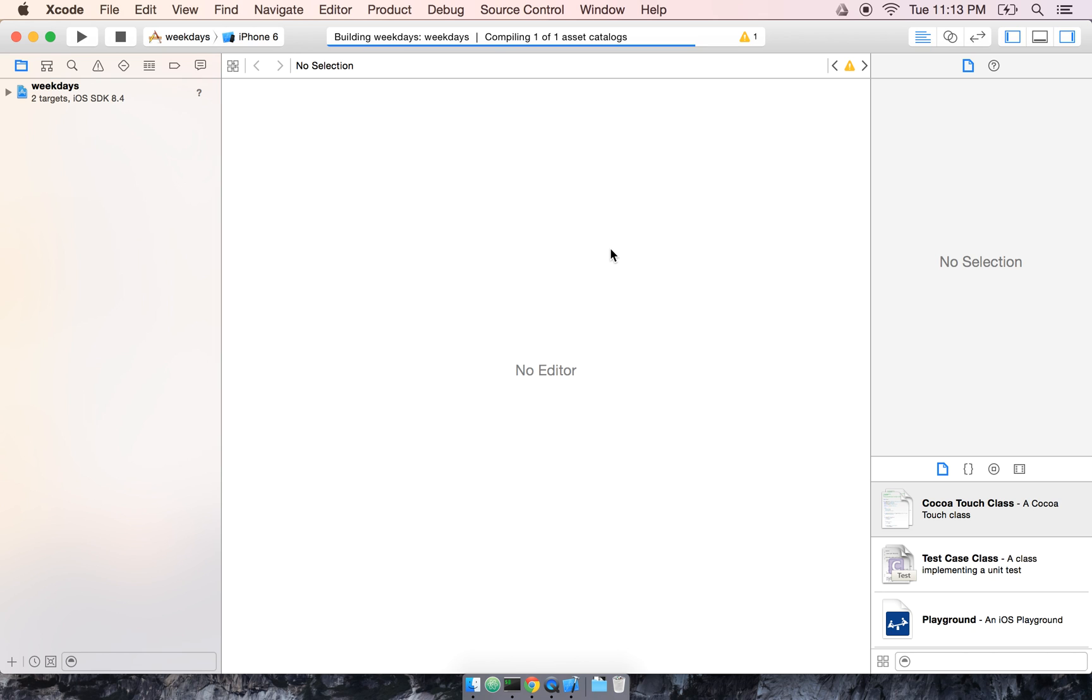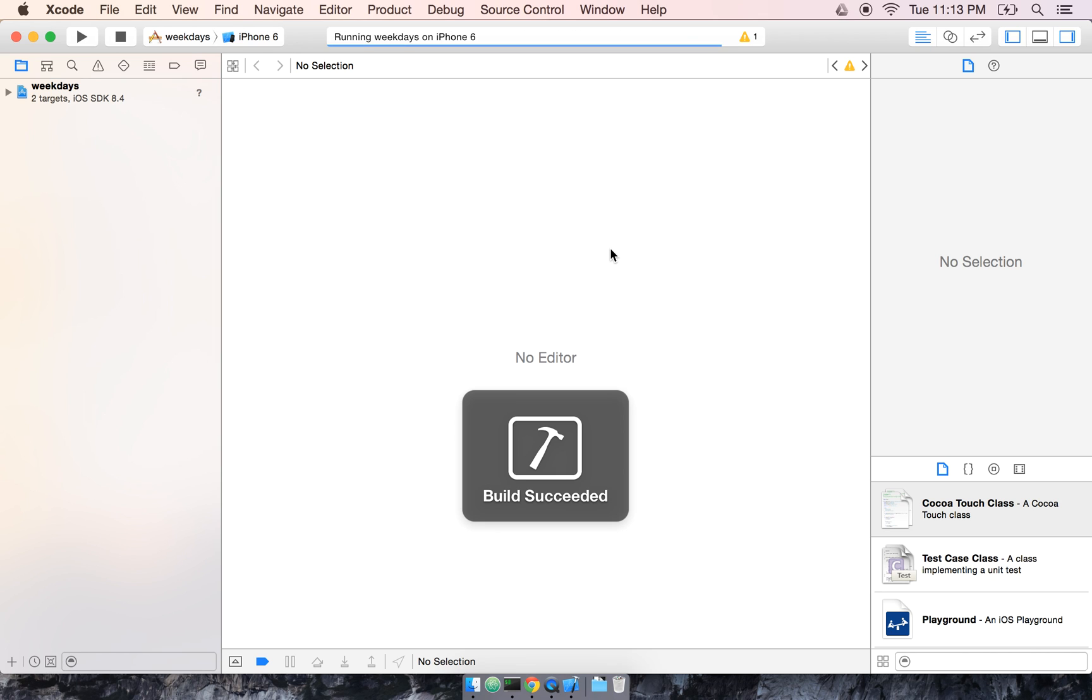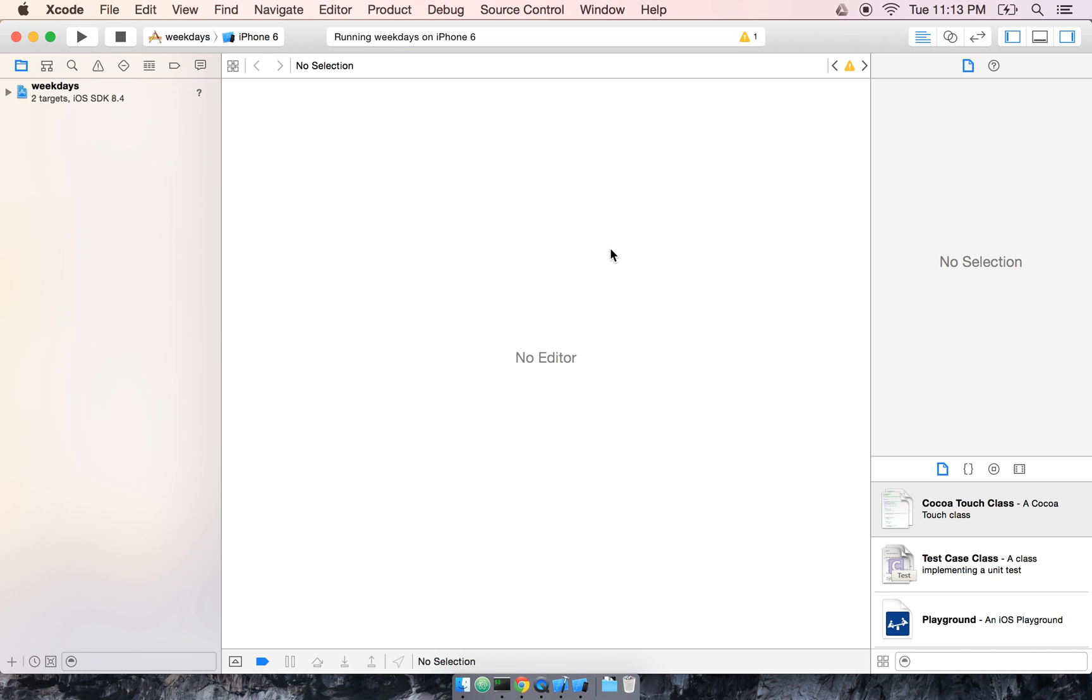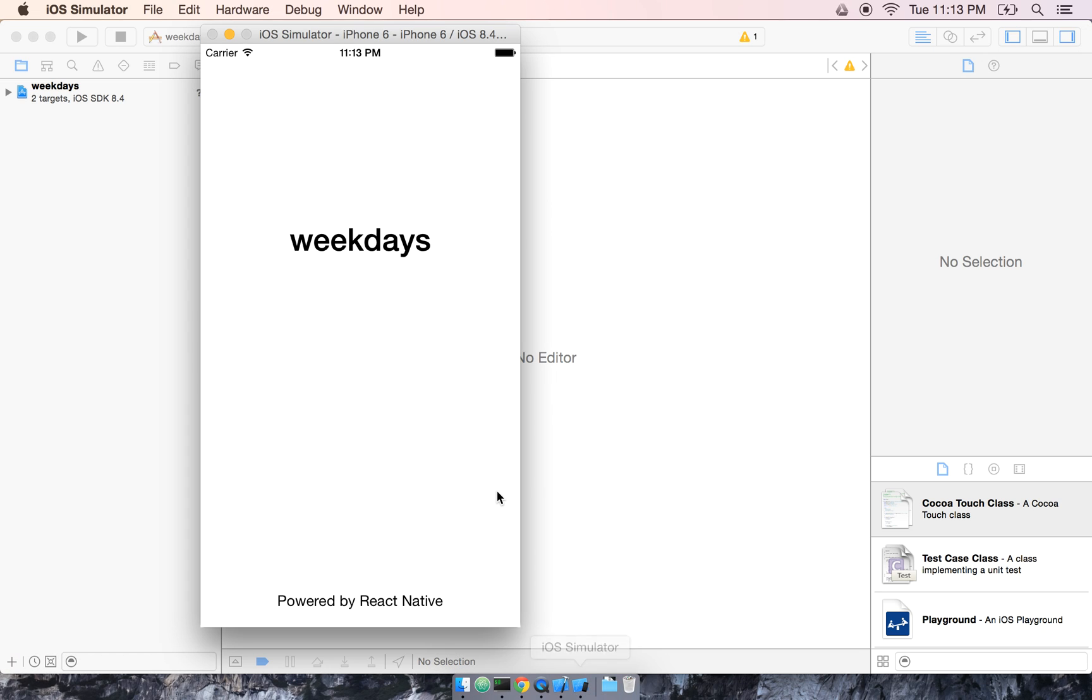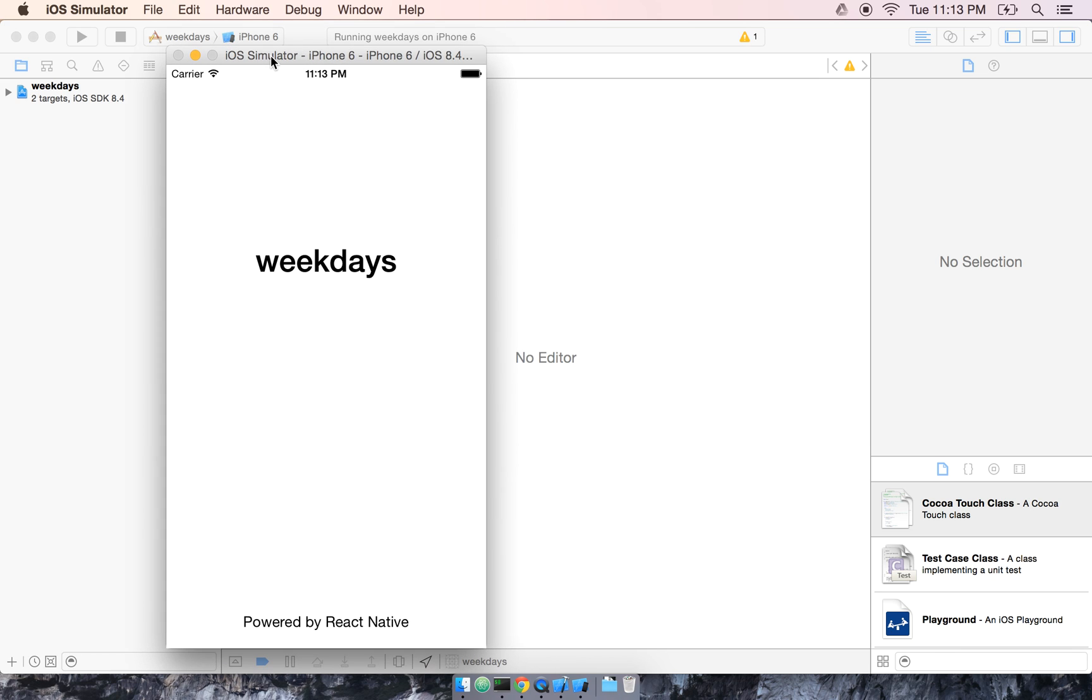The iPhone simulator is used to get some really quick feedback when we're developing our app. As opposed to pushing a complete build to our physical mobile device and testing it out on there, which would be really tedious, we get this really handy iPhone simulator.